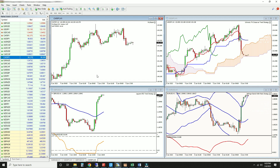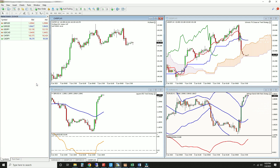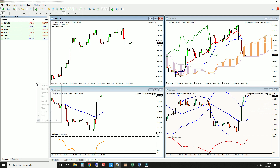Once you've done this, head over to the Market Watch window, which you can toggle with Control-M. Right-click on any symbol and click Hide All. This will hide all the markets except those with open charts, open positions, or pending orders. If you want to open a new chart in future, simply click Show All to restore the list.